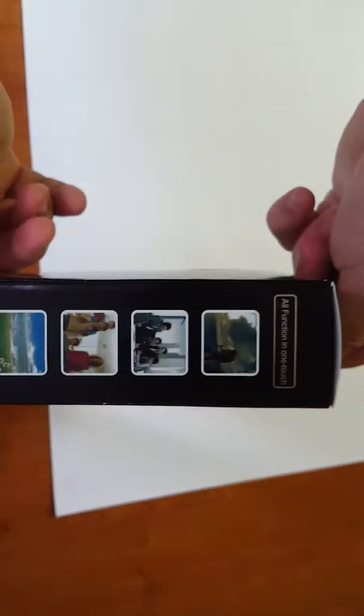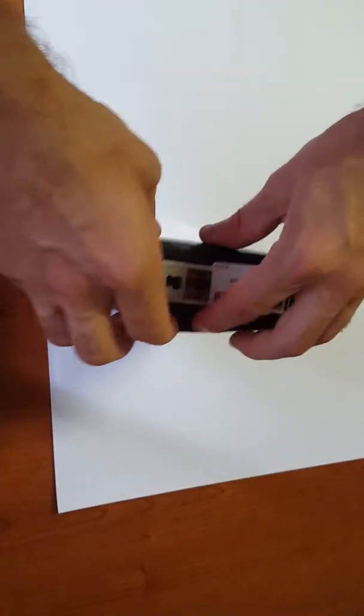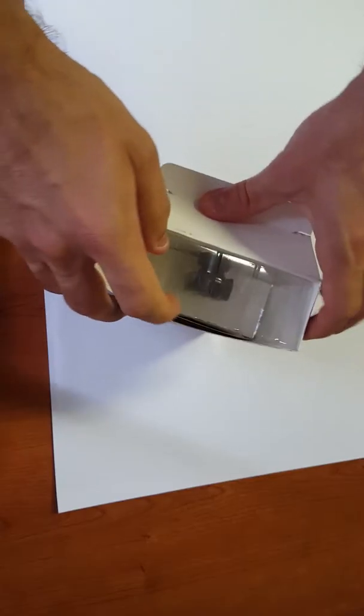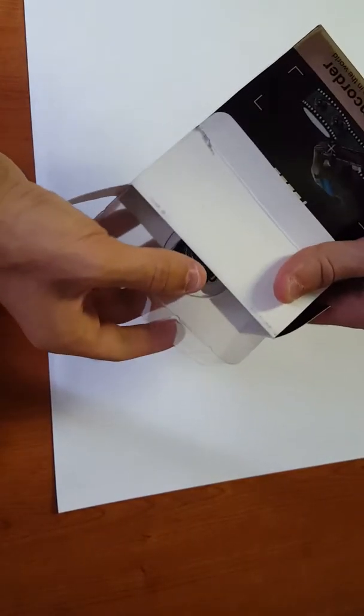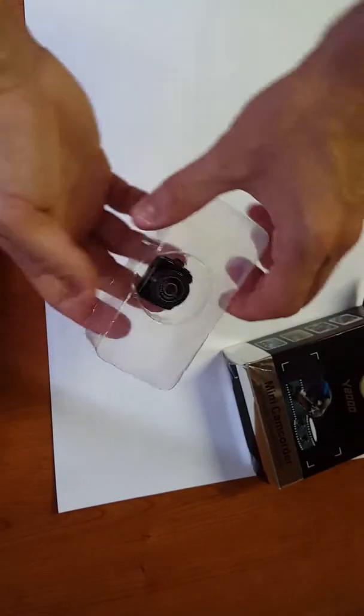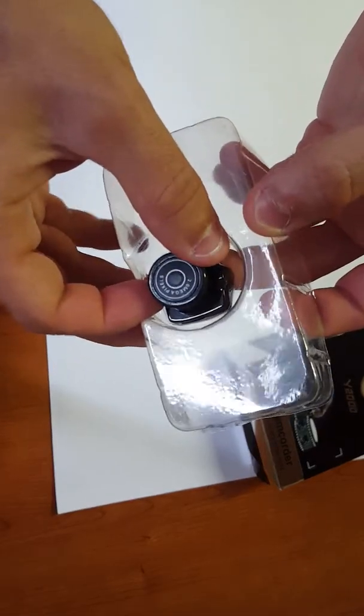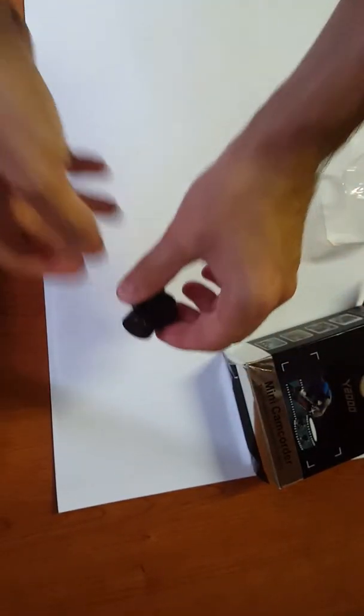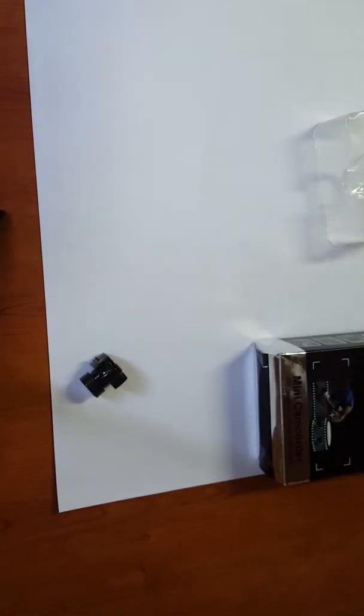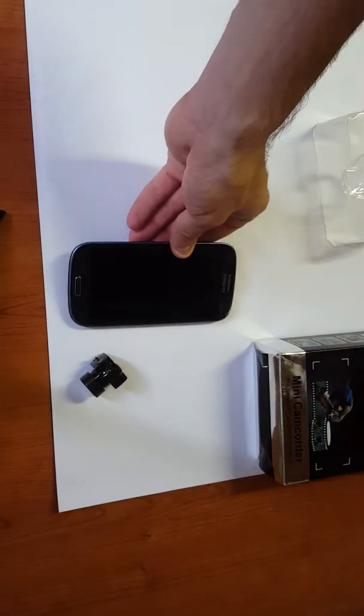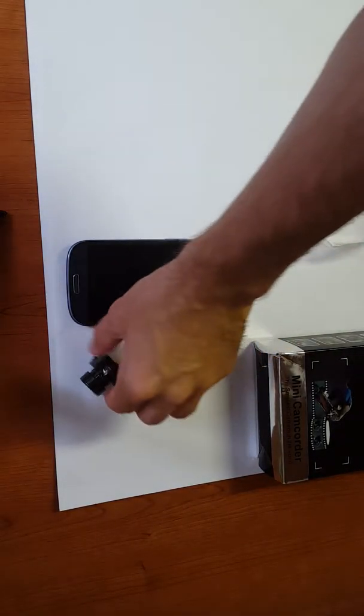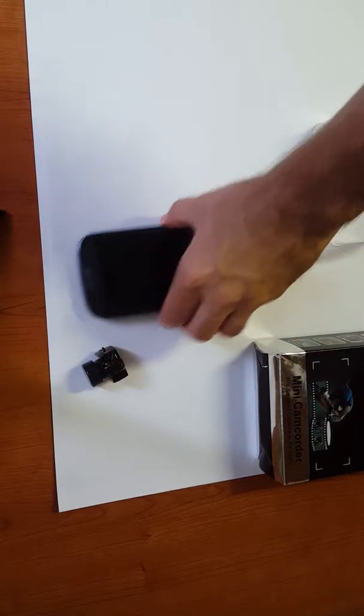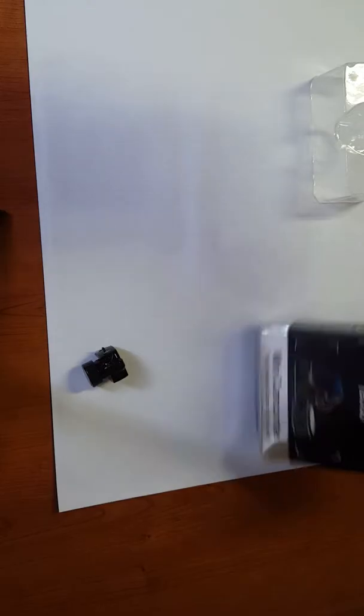The box is very small. I'll put my Samsung S3 next to it for a size comparison. Yeah, very small.